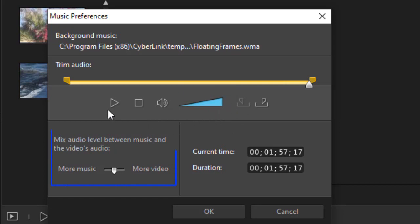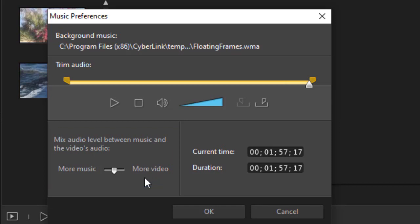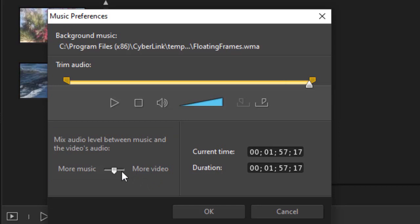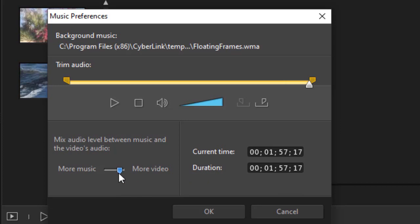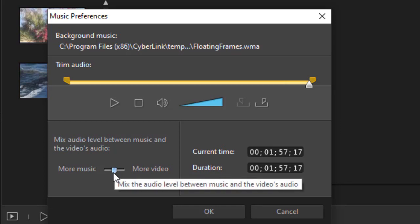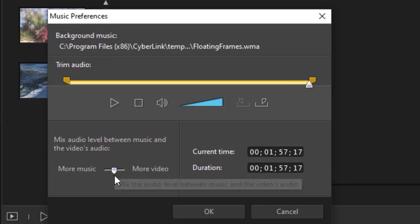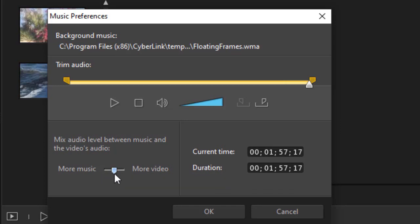The third thing that you have is the music audio level between the video and the music. So if you have a video where you want to make sure that the music does not overpower the audio inside the video, you take the slider and move it to the right. Or if you want to make sure that the music dominates or there is no audio that you have to worry about in the video clips that you have, you move it to the left or you can leave it balanced in the middle.